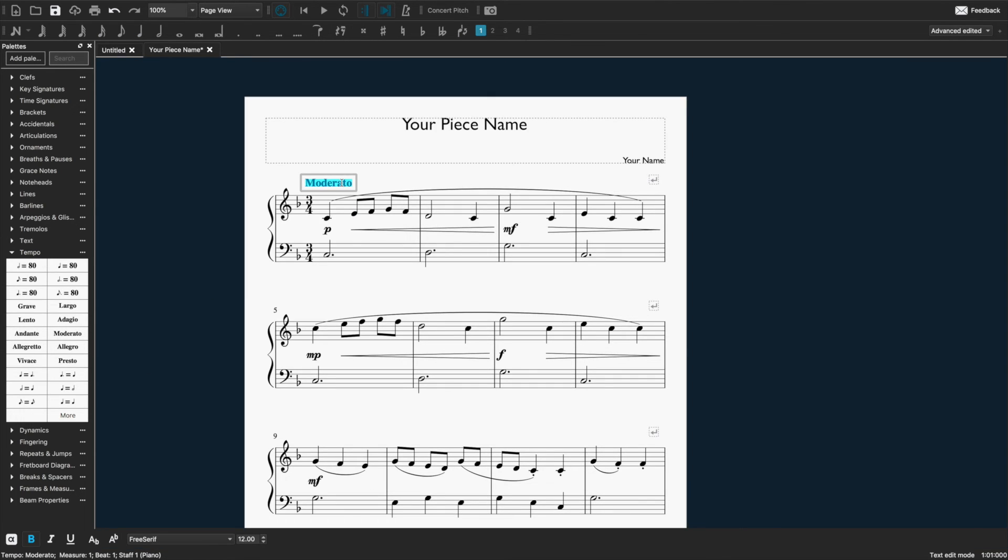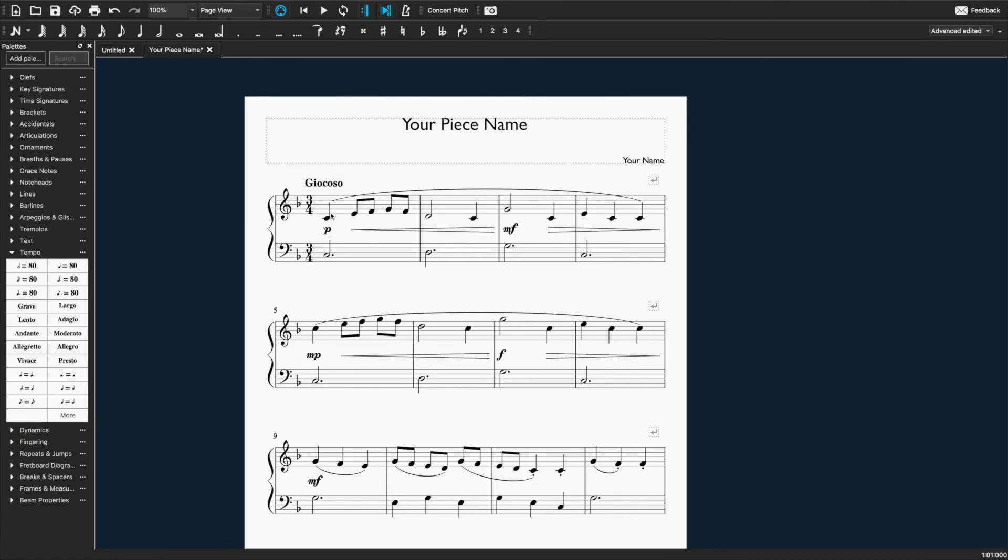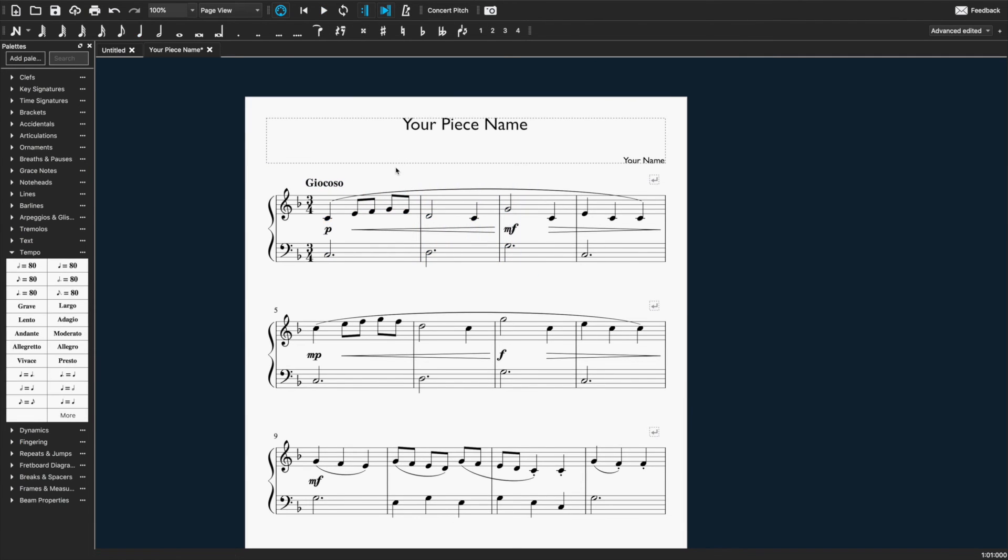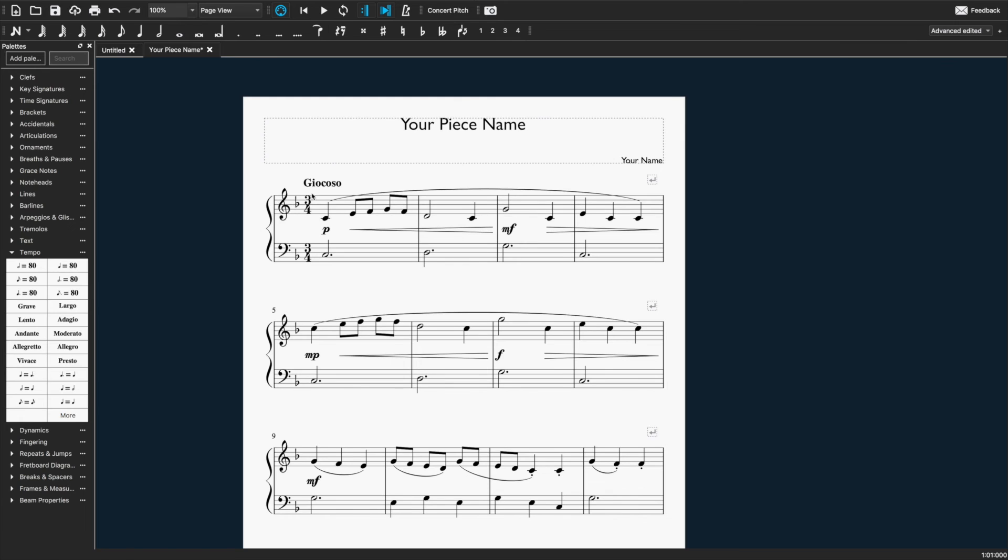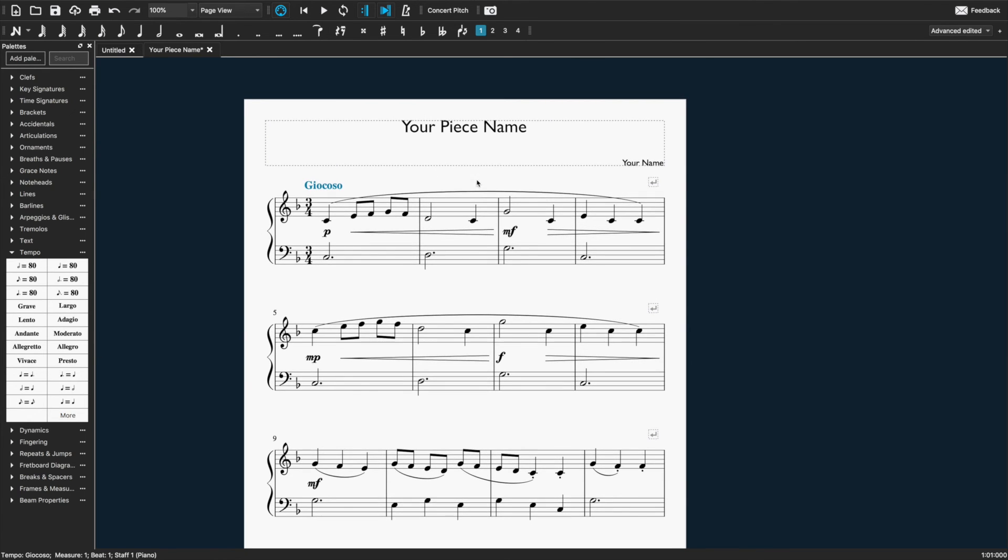Now if the tempo mark you want to use is not there, or you want to use an expression mark instead, you can just type that in. So if you double click on the text, you can type it in. Just know that it won't be necessarily reflected in the tempo that it plays back at. That will be set based on what you actually selected or the tempo that you have set at the outset.